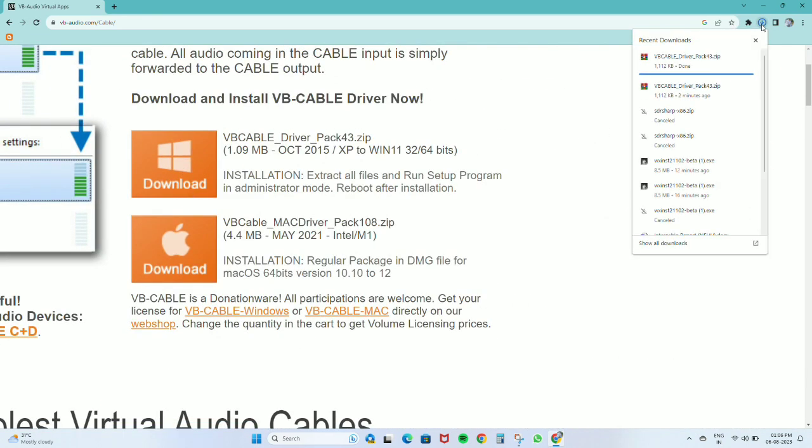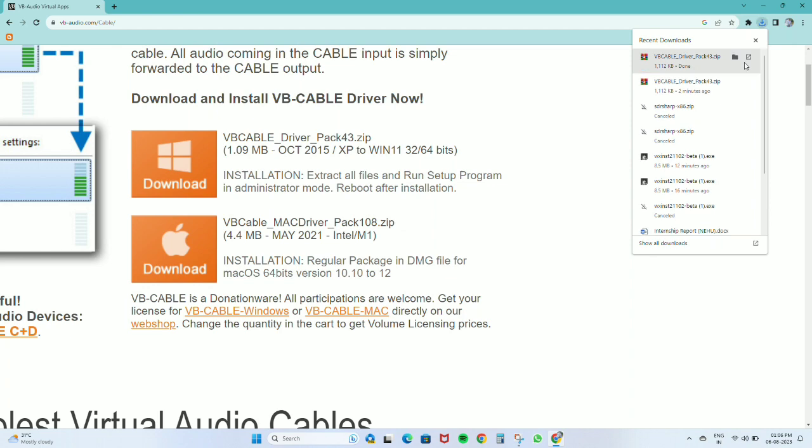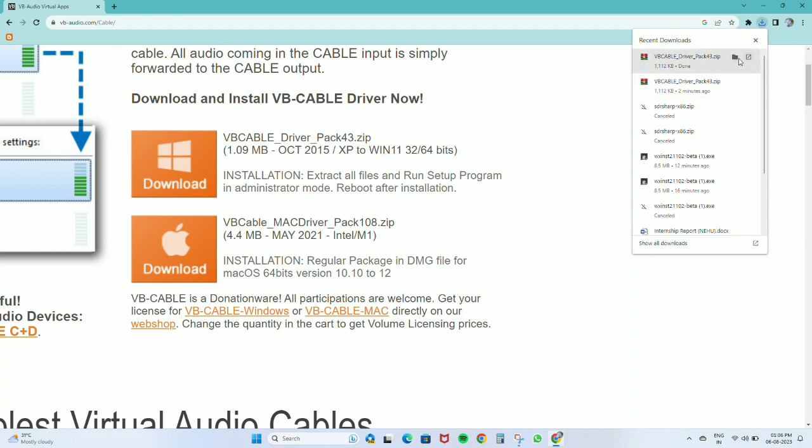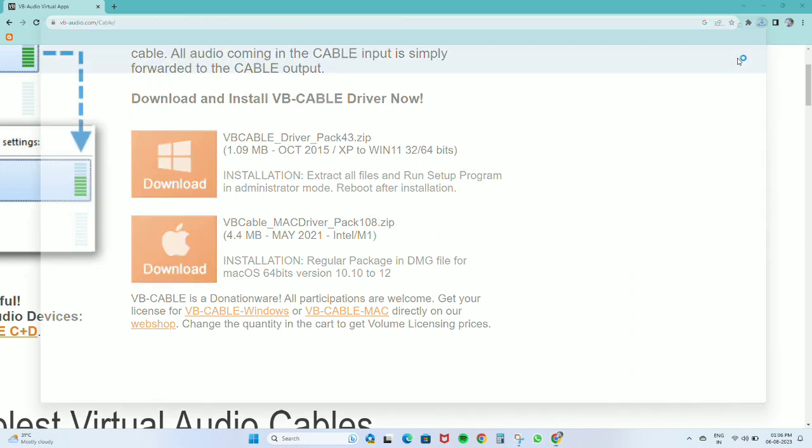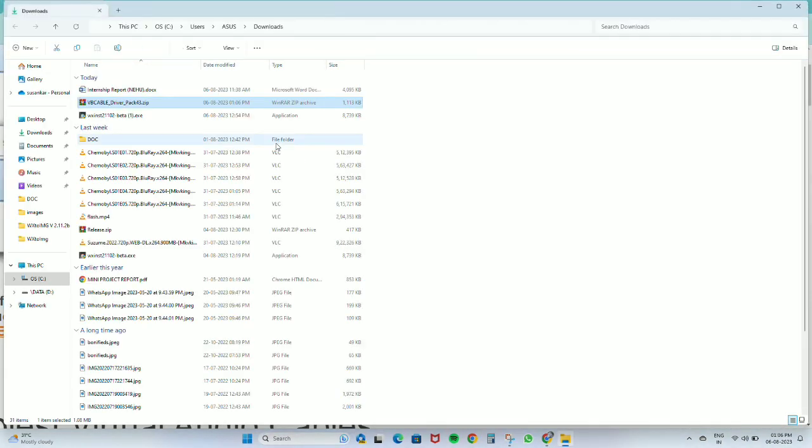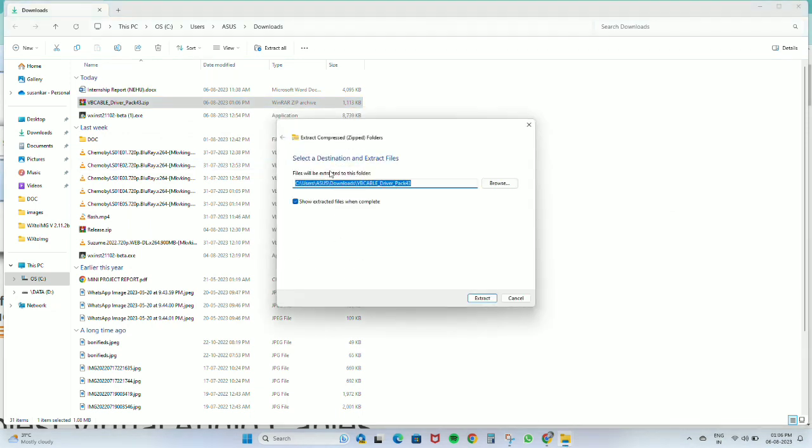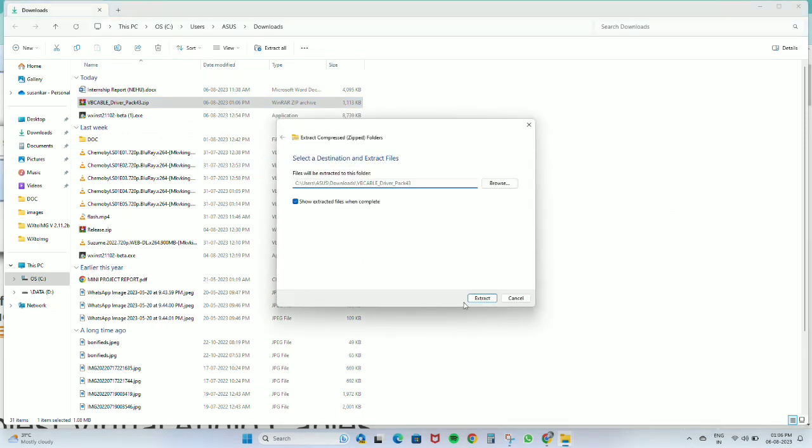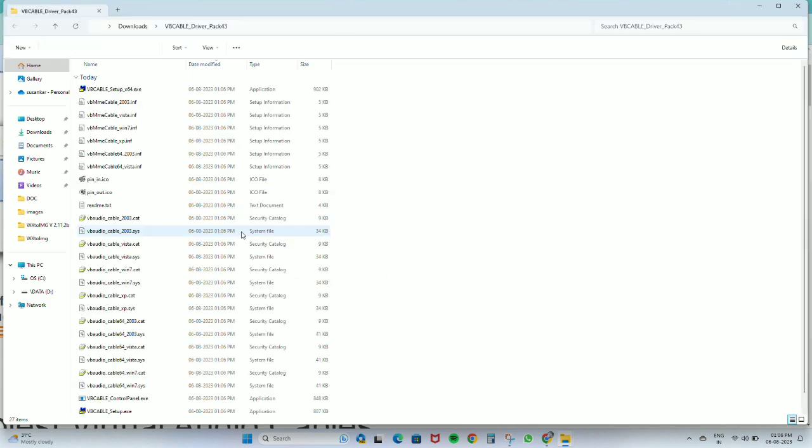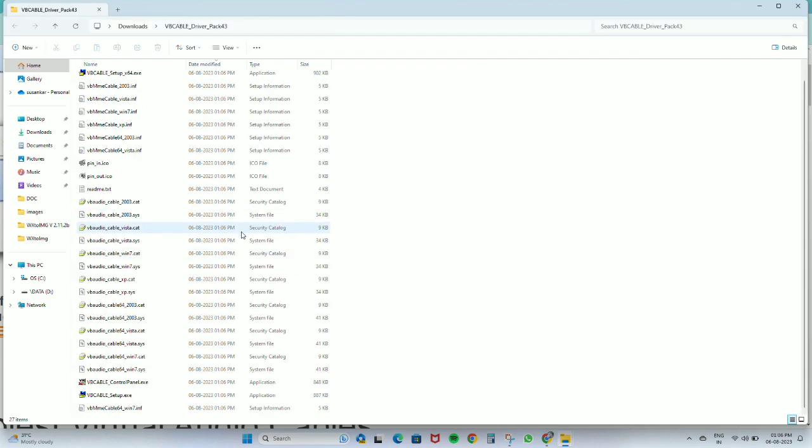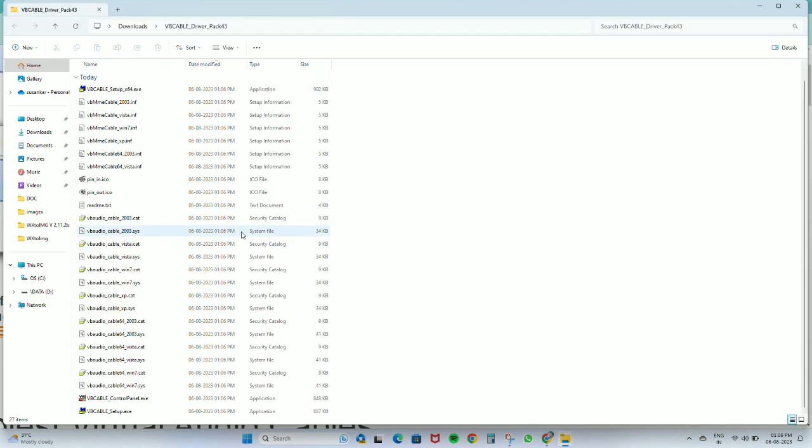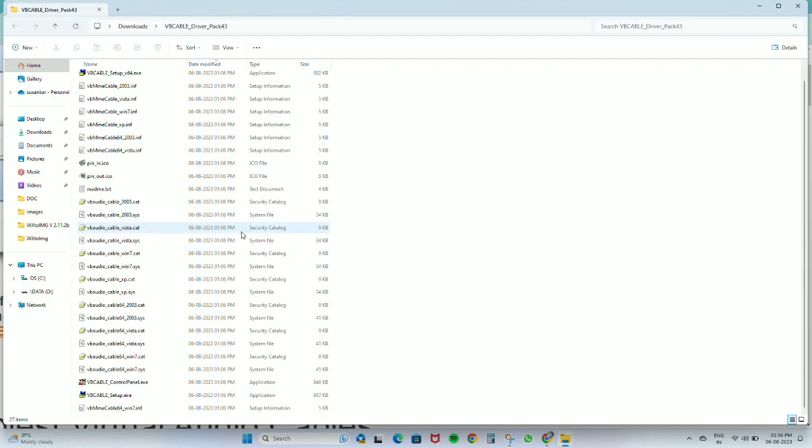A zip file will download to your computer. We will extract it, and at the top we can see a virtual cable setup file.